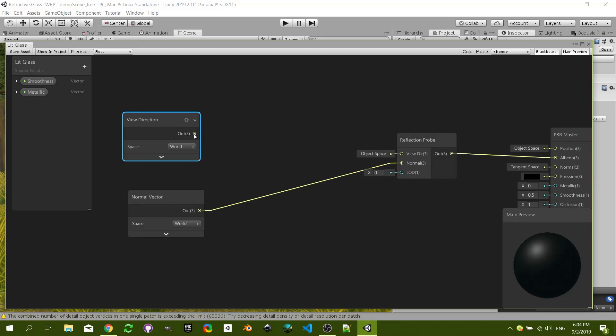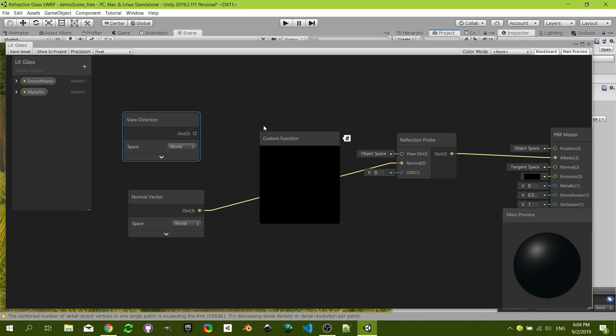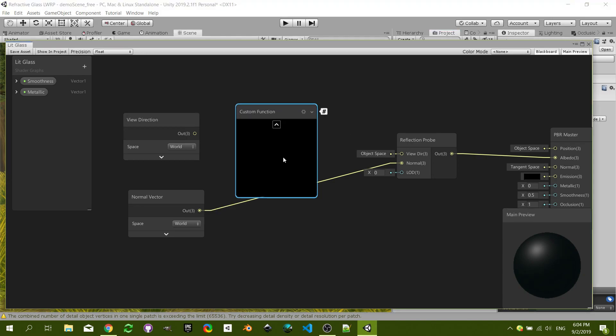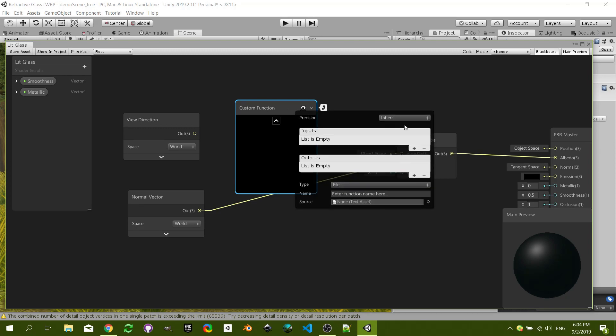This is going to connect directly as is and then we want to refract this. For some reason they made a reflect node but they didn't make a refract node. So what we are going to do is use this custom node. In Unity 2019, Shader Graph 6.5 or something like that, they introduced this new custom function. You either use a file or you can write your function here, and I'm gonna use this one for this tutorial.